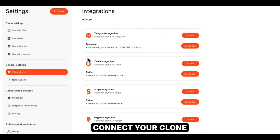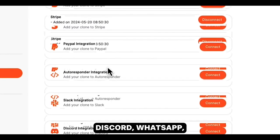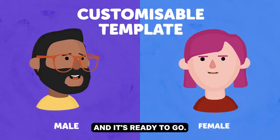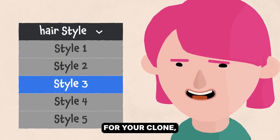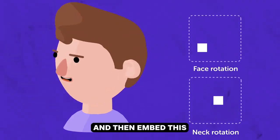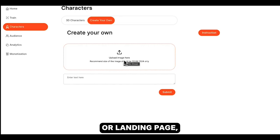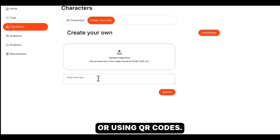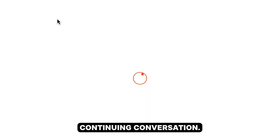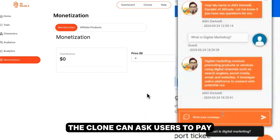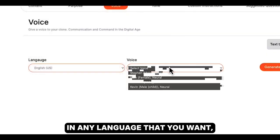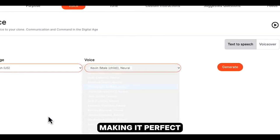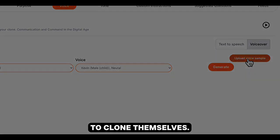Connect your clone to platforms like SMS, Telegram, Slack, Discord, WhatsApp, and so on, and it's ready to go. You can even pick from multiple 3D characters for your clone or create one using AI and then embed this clone on any website or landing page or simply share the URL in your emails or using QR codes. The clone can ask users to opt in before continuing conversation. The clone can ask users to pay before continuing conversation, and the clone will speak or chat in any language that you want, making it perfect for anyone in any part of the world to clone themselves.